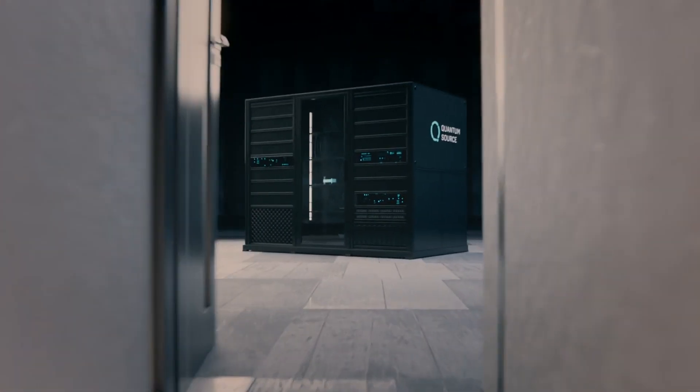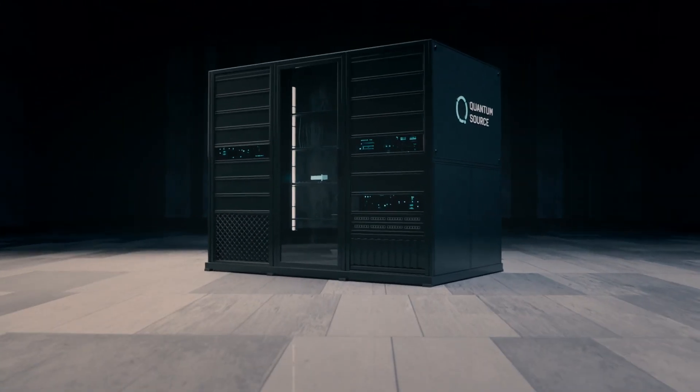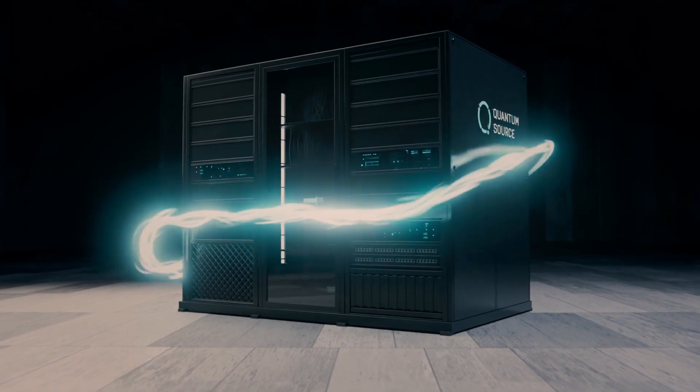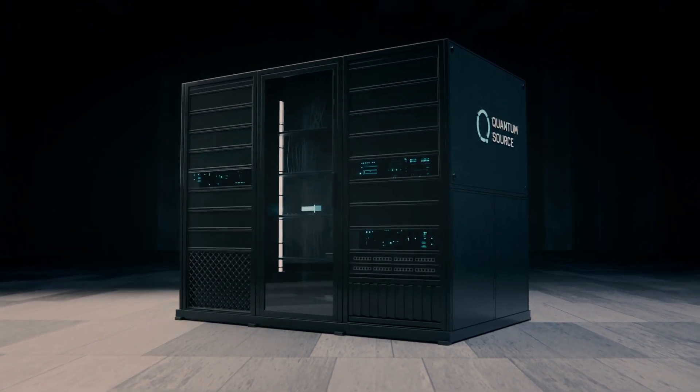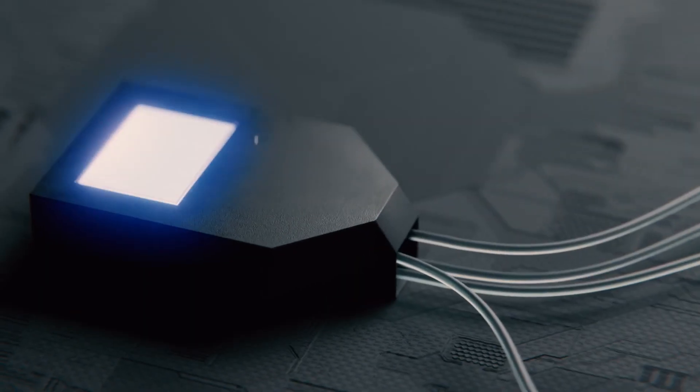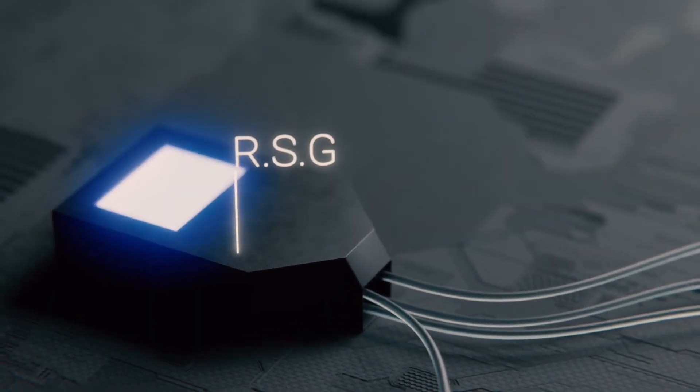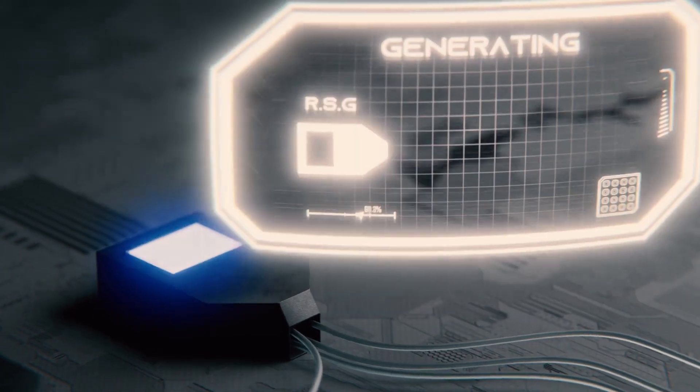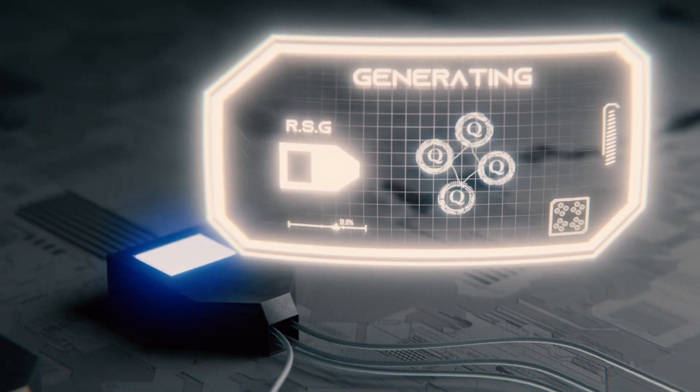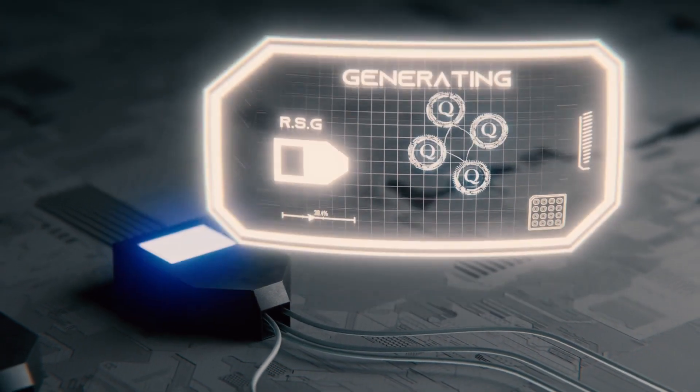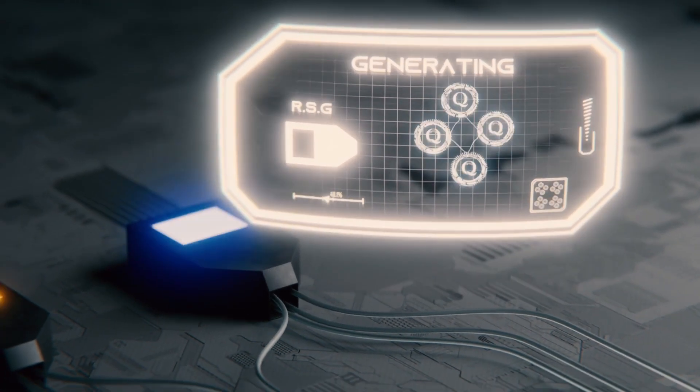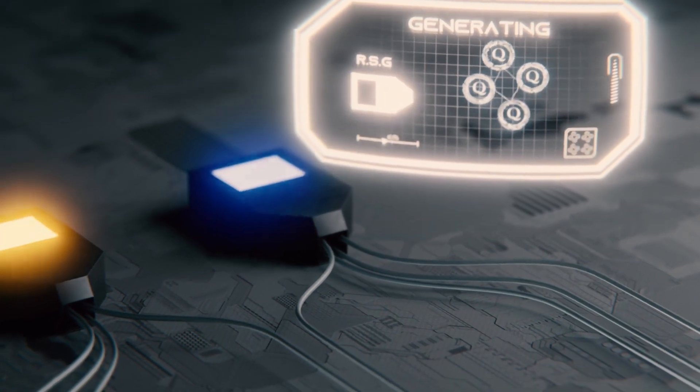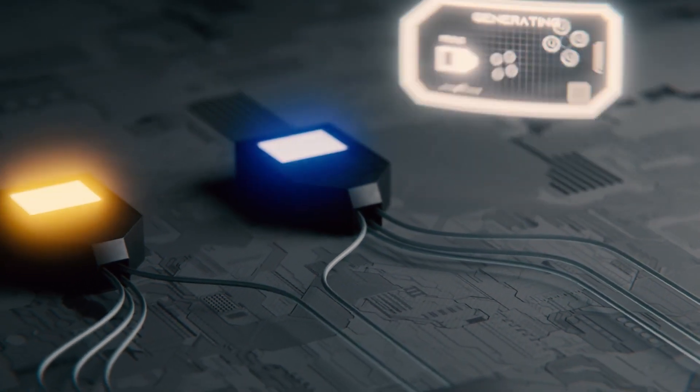To better understand how this can be achieved, let's take a look at the general layout of such a computer. It all starts here with these resource state generators, RSGs, that repeatedly produce small clusters of entangled photons.